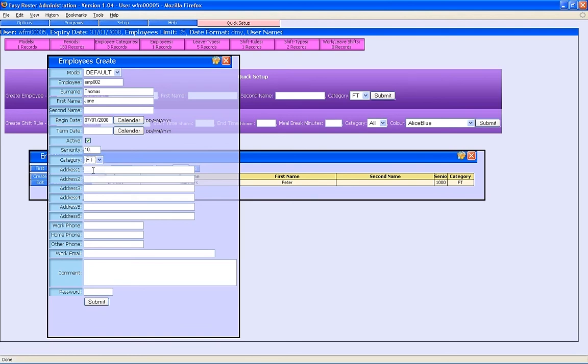Here are all the personal details: address, phone numbers, and so on. This password will be used for employee access when the employee needs to change their data online.